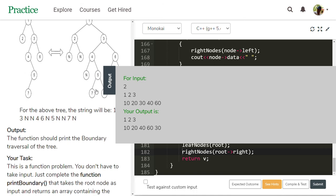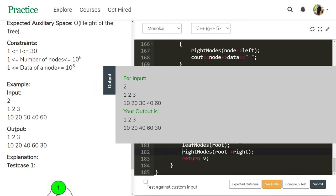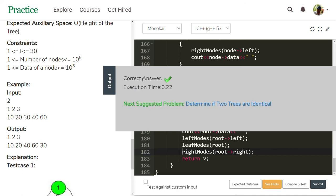Let's check if our code is correct by compiling and testing. Here is example one — see the expected output matches our output. We submit the solution. Yes, correct answer! The execution time is 0.22. Happy to see you — thanks for watching!